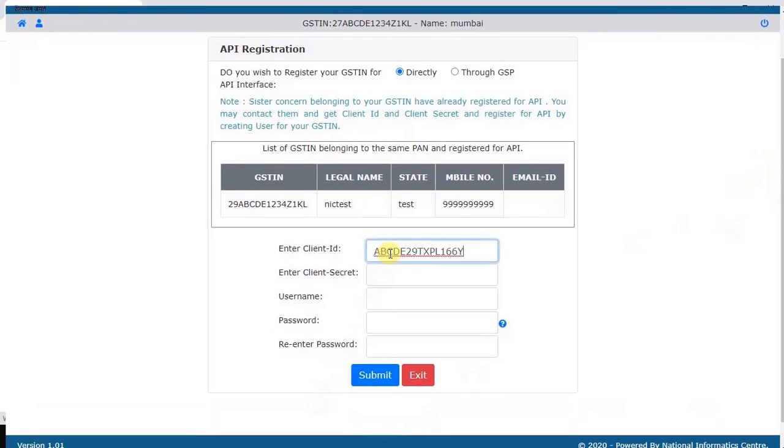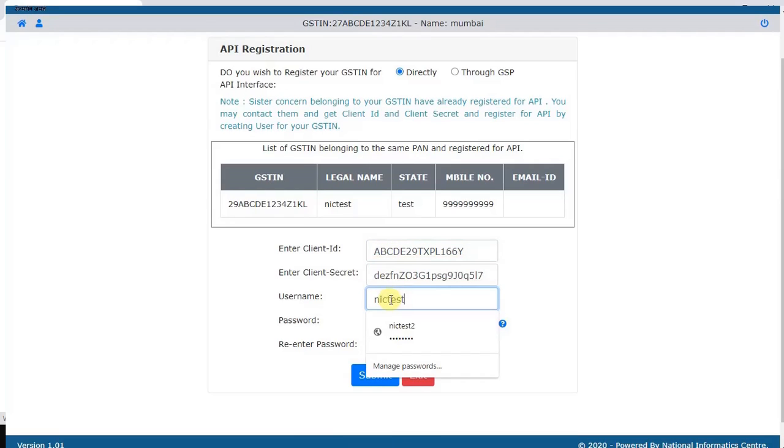Now enter the client ID, client secret, username, and password and register for the API.